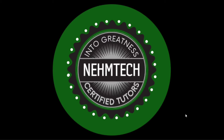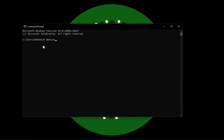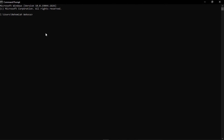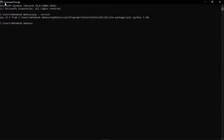Now, let me show you how you can check if PIP is installed on your device. Go to the search bar and search CMD, or command prompt. Once it's open, let me zoom in so you can see it clearly. In the command line, just write 'pip --version', then click enter. It's going to show you the version of PIP that is installed on this device.